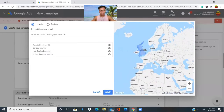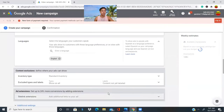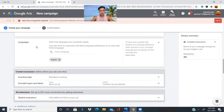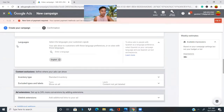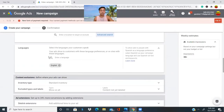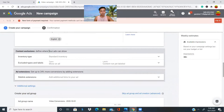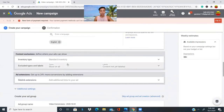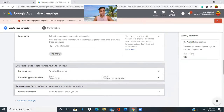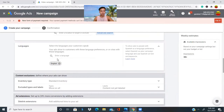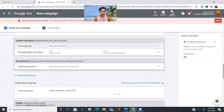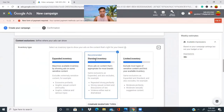I selected Canada and other top English-speaking countries like New Zealand. Make sure you save those countries. For language, make sure you select the right language you're targeting. You don't want to select Spanish or Japanese if you're selling something in English. In this case I'm targeting English. We'll keep scrolling down — for inventory, we'll leave it as standard inventory.